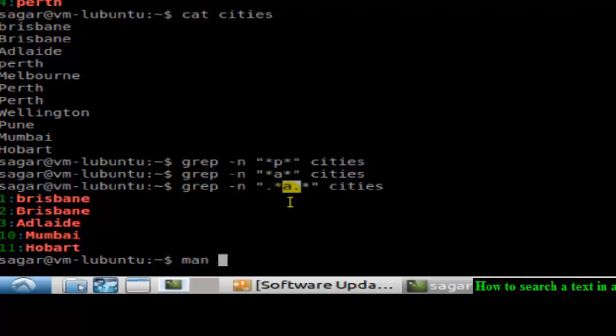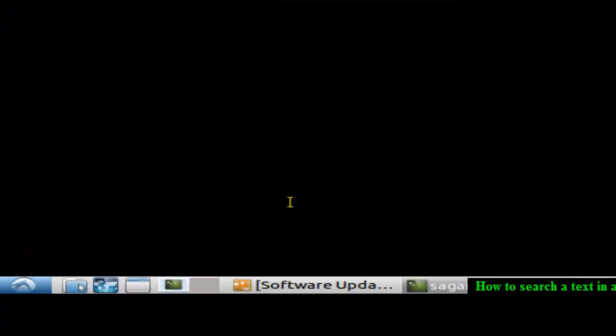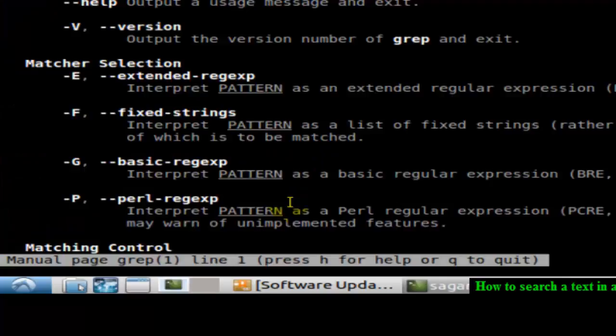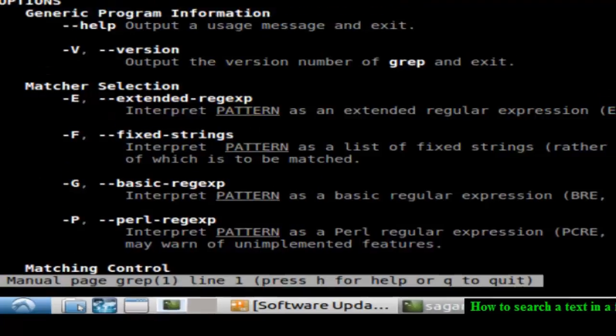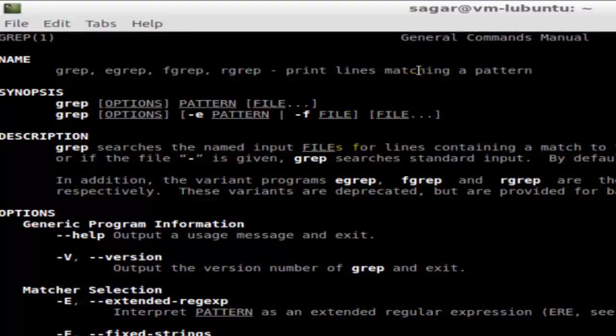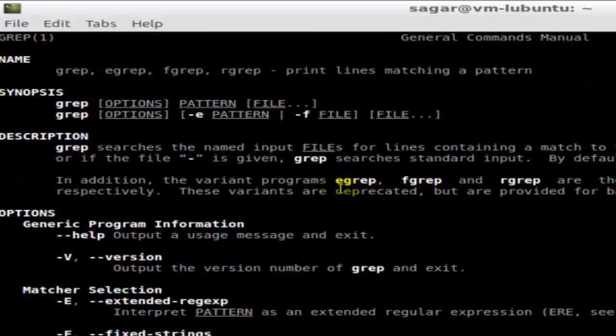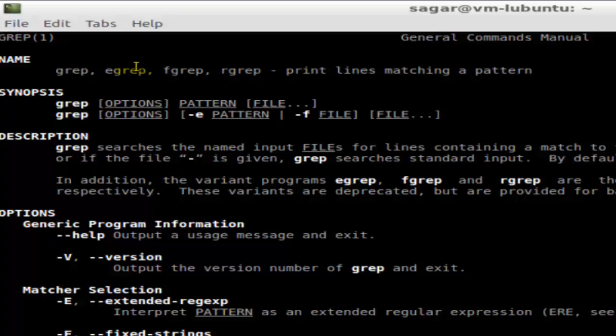If you go to the man grep, you will find a lot of information like you can do the search by ignoring the case. There are different variations like egrep which is extended regular expression, then fgrep which is fixed strings, then basic regular expression and perl regular expression.